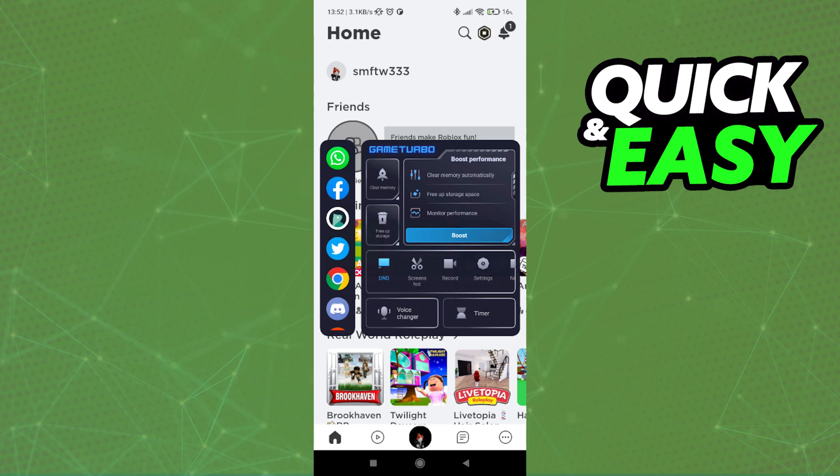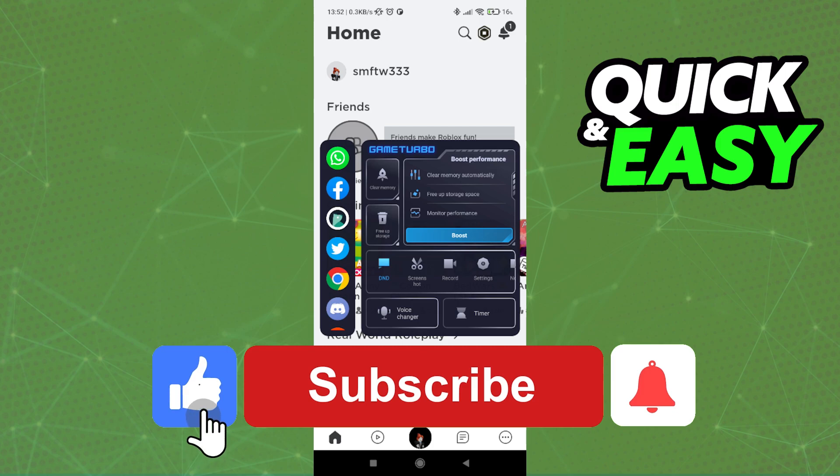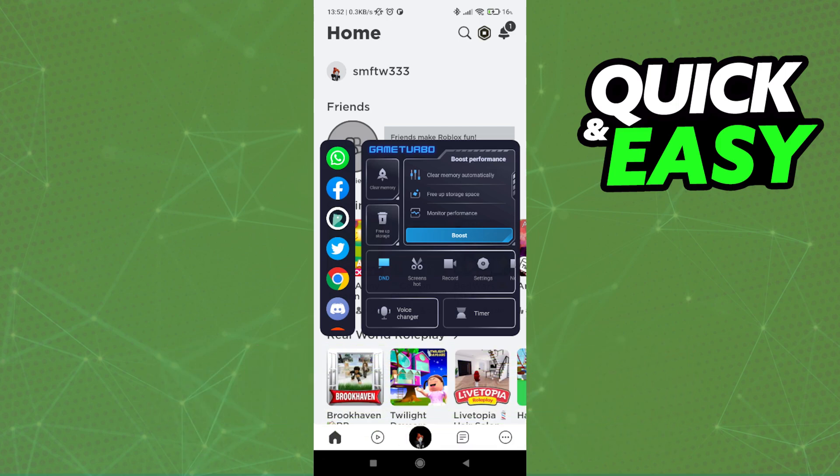I hope I was able to help you fix Roblox game freezing on mobile. If this video helped you, please be sure to leave a like and subscribe for more quick and easy tips. Thank you for watching.